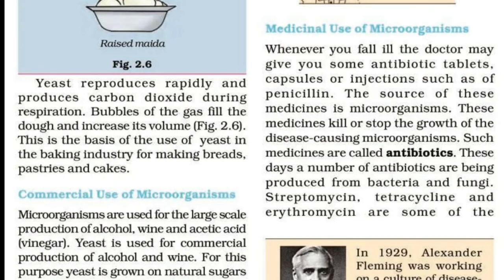We are going to talk about the medicinal use of microorganisms. When you fall ill, the doctor may give you some antibiotic tablets, capsules or injections such as penicillin.